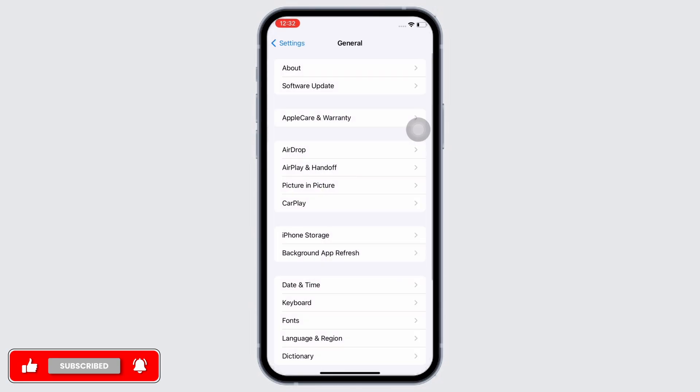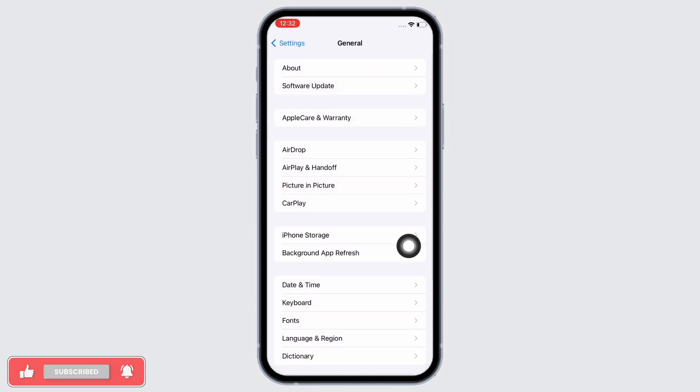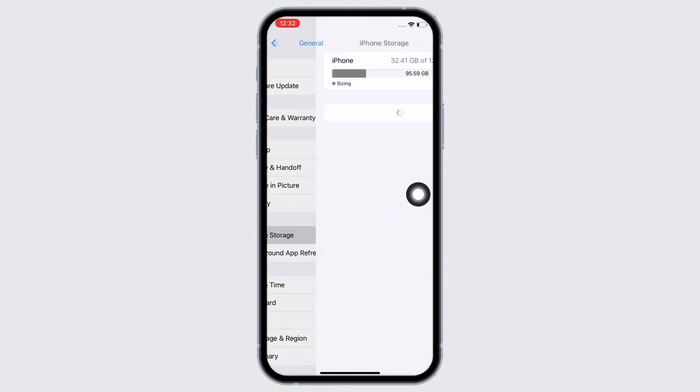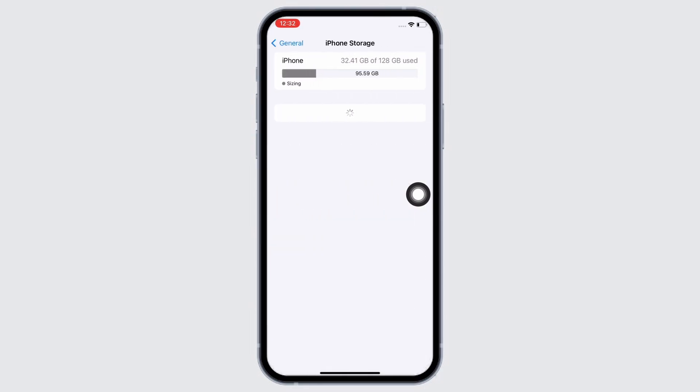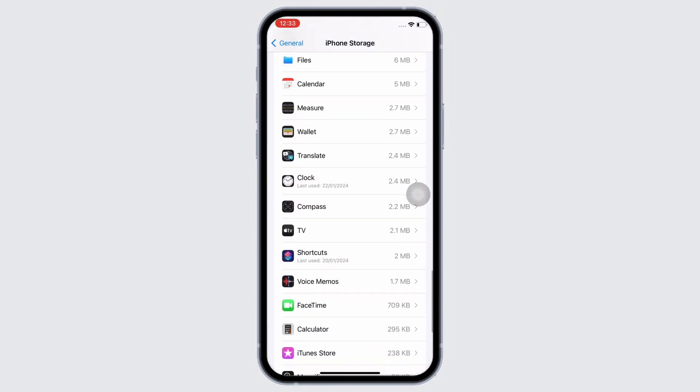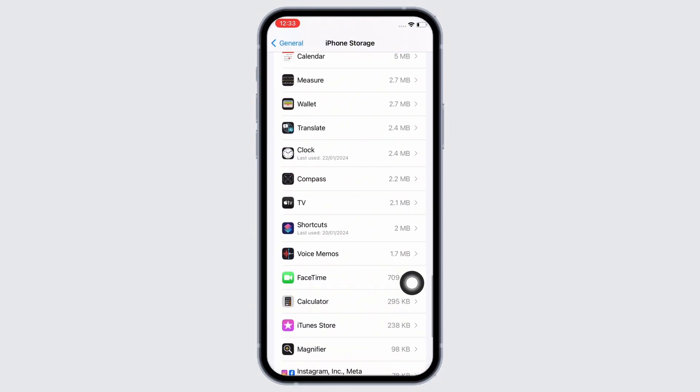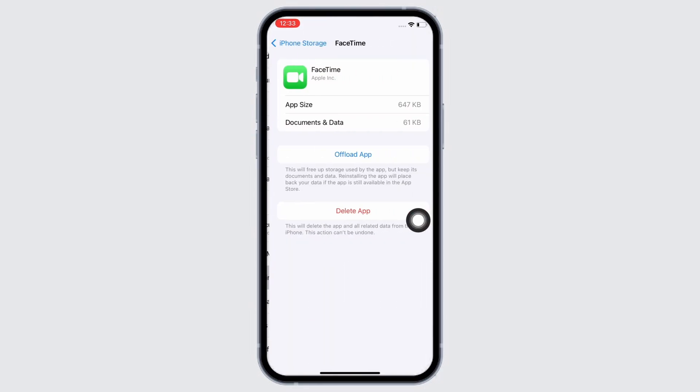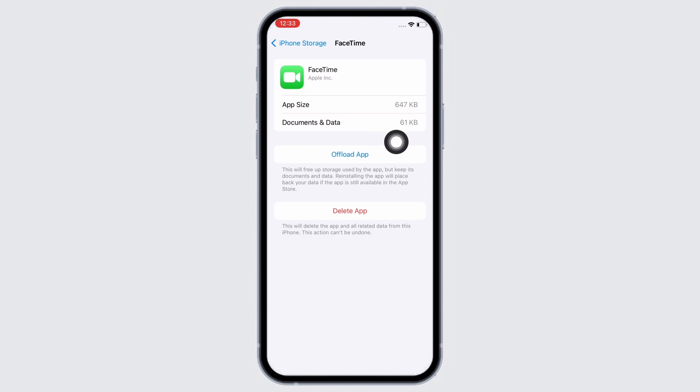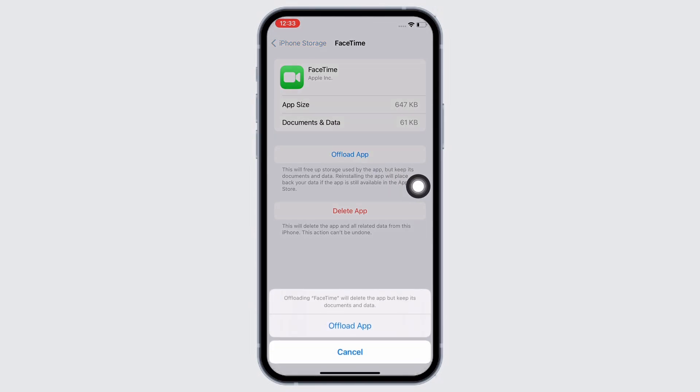In General again, tap on iPhone Storage, scroll down and find the FaceTime application, and tap on it. Now tap on the Offload App option and offload the app, then reinstall the app again. Doing this will clear the cache in the application and free up storage used by the app, which will further fix the bugs in the application.